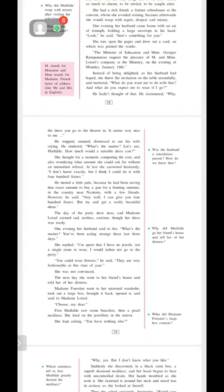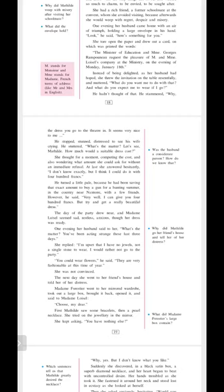The day of the party drew near and Madame Loisel seemed sad, restless, anxious, though her dress was ready. I mean, this woman's dress is ready and still she was sad. How dissatisfied and how greedy can a person be? Restless and anxious both mean nervous. One evening her husband said to her, what's the matter? You have been acting strange these last three days. She replied, I am upset that I have no jewels, not a single stone to wear. I would rather not go to the party.